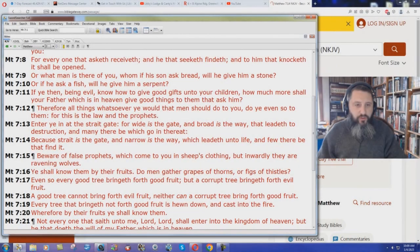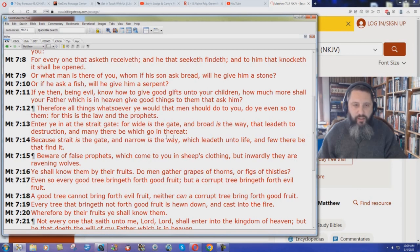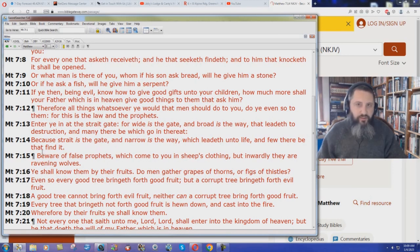Matthew chapter 7 verse 13 says, 'Enter ye in at the straight gate, for wide is the gate and broad is the way that leadeth to destruction, and many there be which go in thereat. Because straight is the gate and narrow is the way which leadeth unto life, and few there be that find it.' Is there anything hard to understand there?